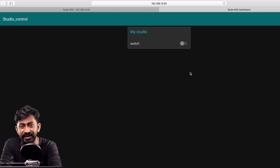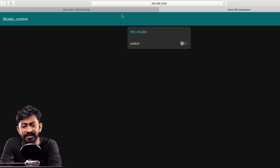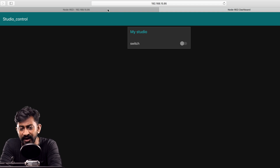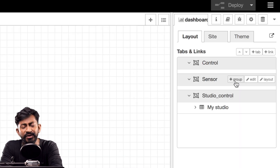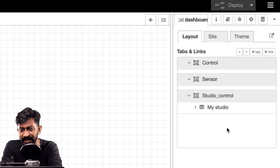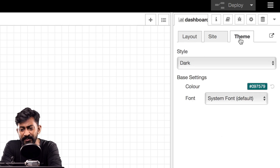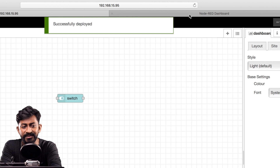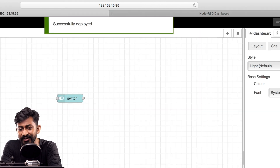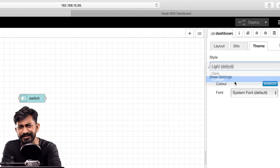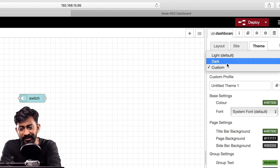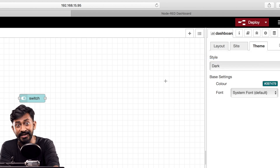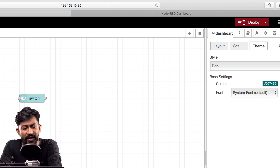This is the user interface — the dashboard of Node-RED. You can change a couple of things like the theme. For configuring the dashboard, click on this icon and go to dashboard. You can change the theme — right now it's set to dark, but you can change it to light. You can also configure a custom theme with custom colors for every element on the dashboard, but we won't go too deep into this as our target is to make a home automation system.